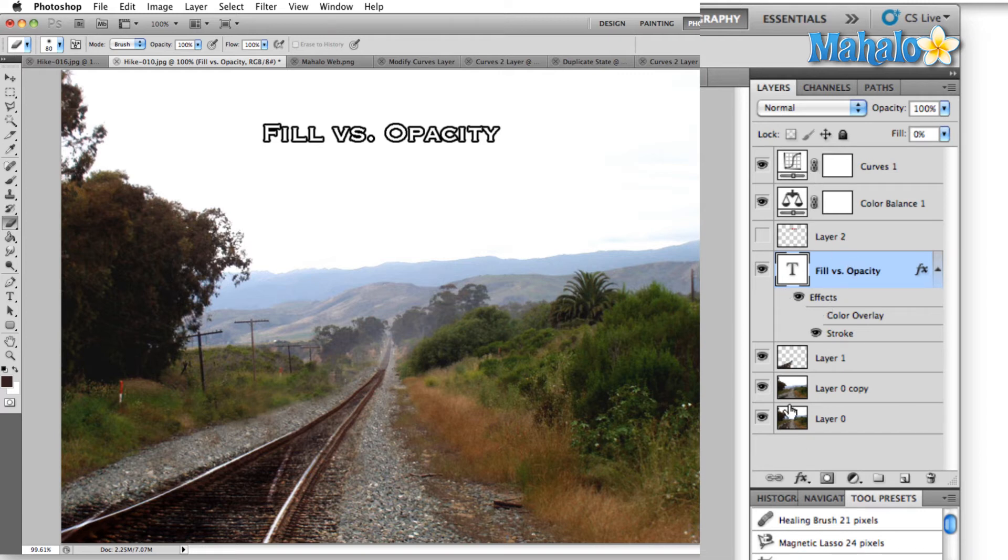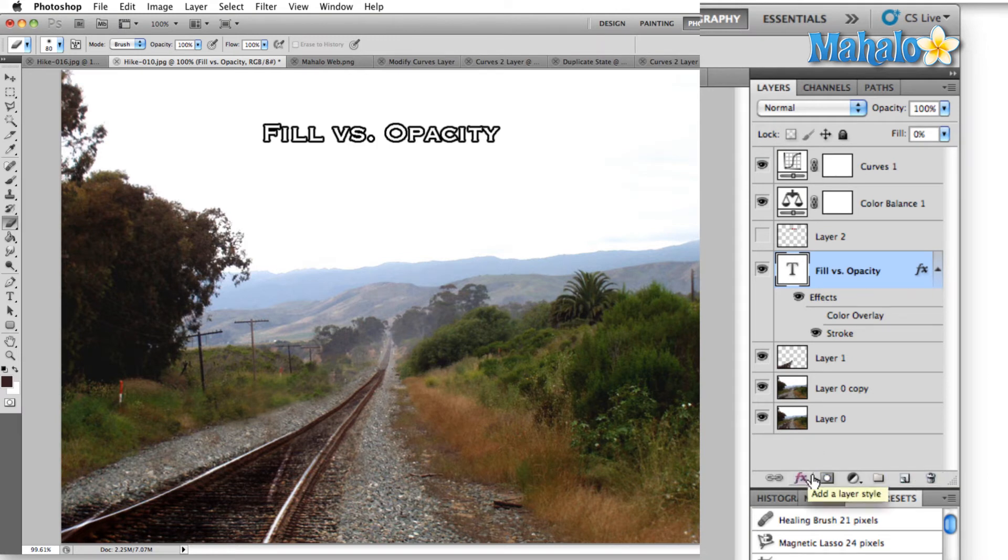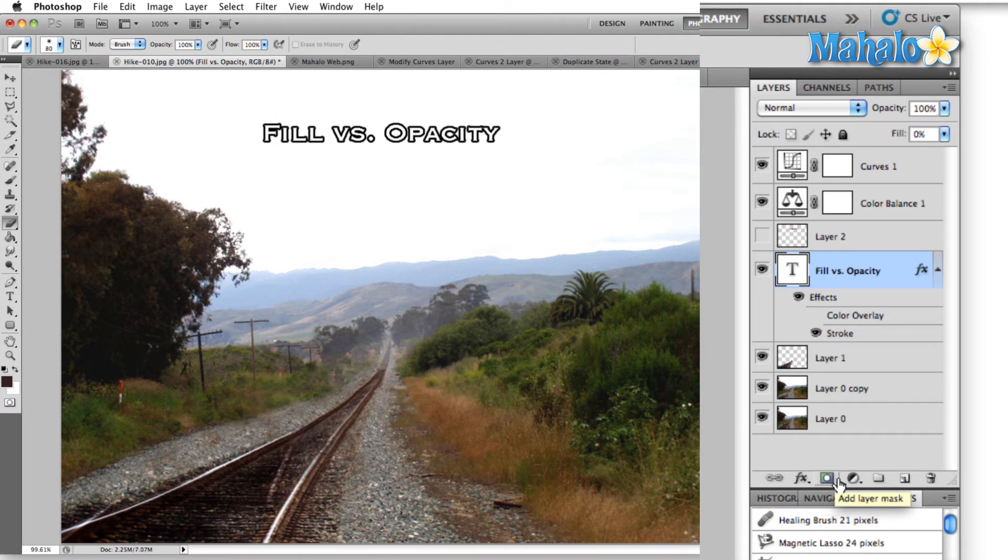All right, so down the bottom of the layers panel, these are all of our options for adding a new layer. The effects icon will add a layer style. This sort of square with a circle in it will add a layer mask. The next one over creates a new filler adjustment layer.